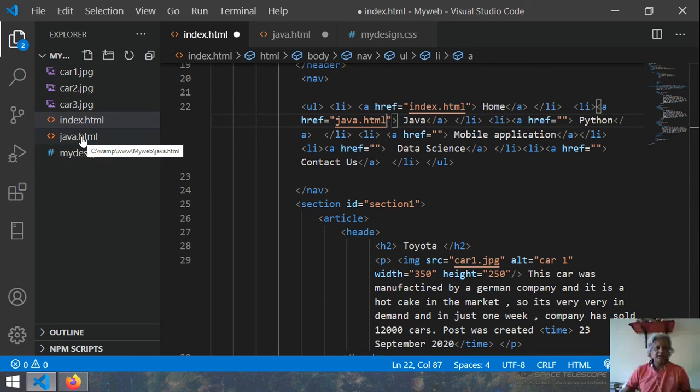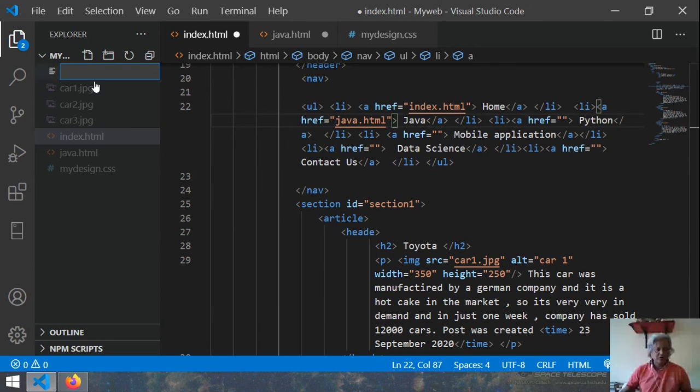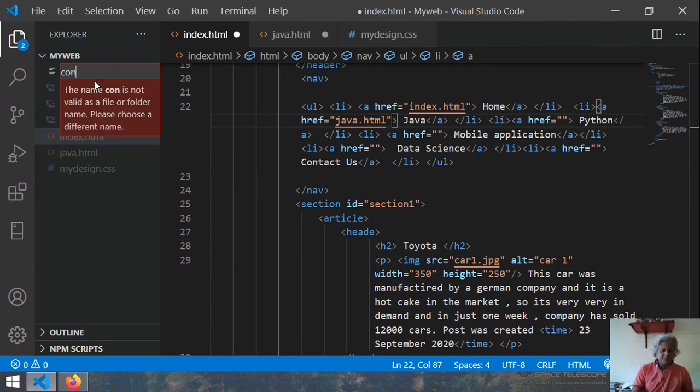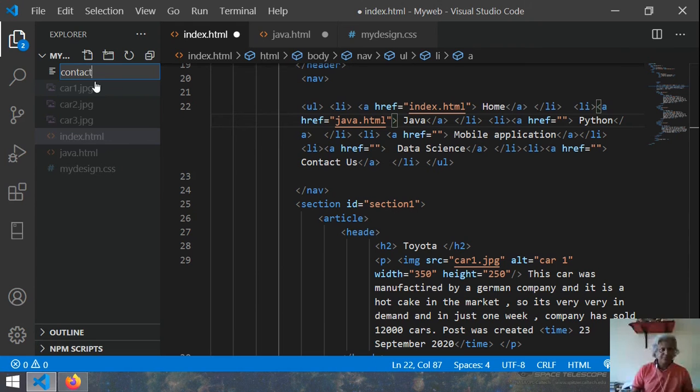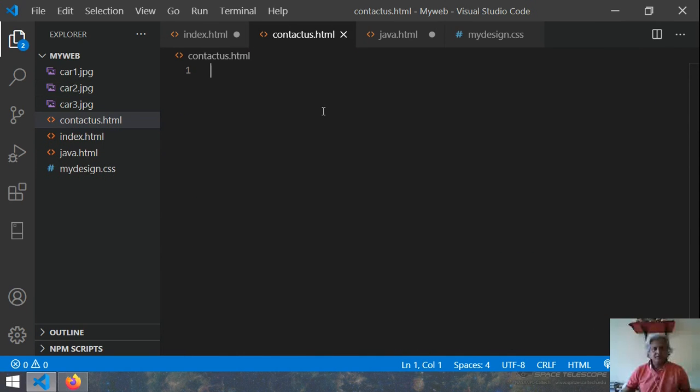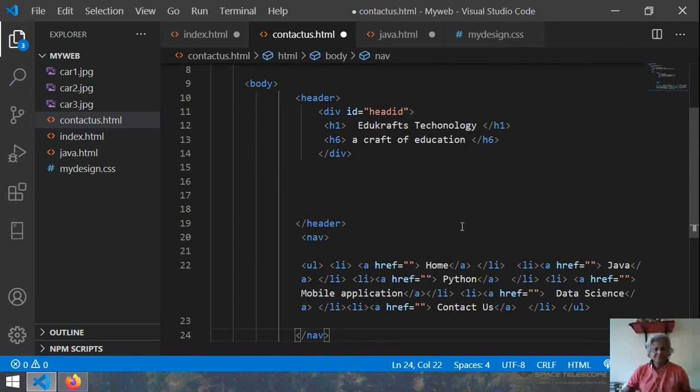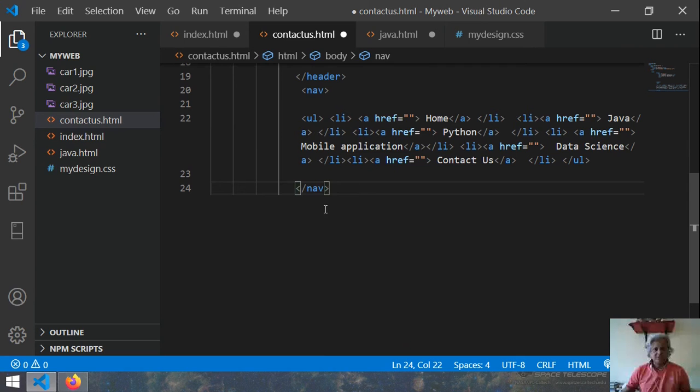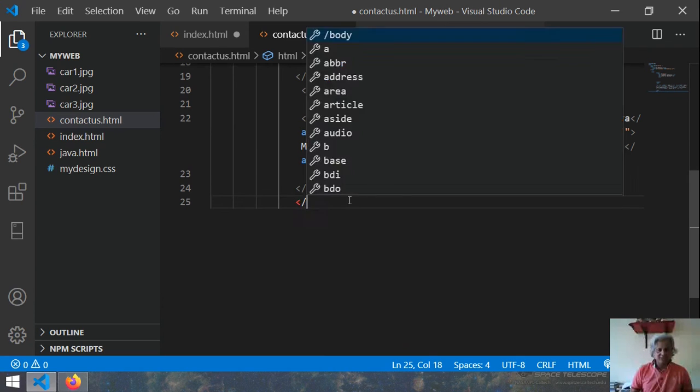Now here in the java section where you have the anchor href is java then here you write java.html. Same way I create few more and I call it one as contact us.html. Then again I paste.